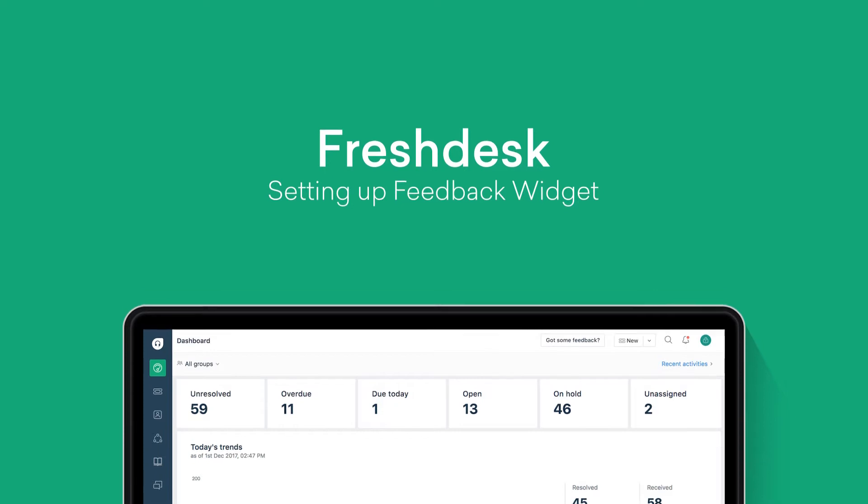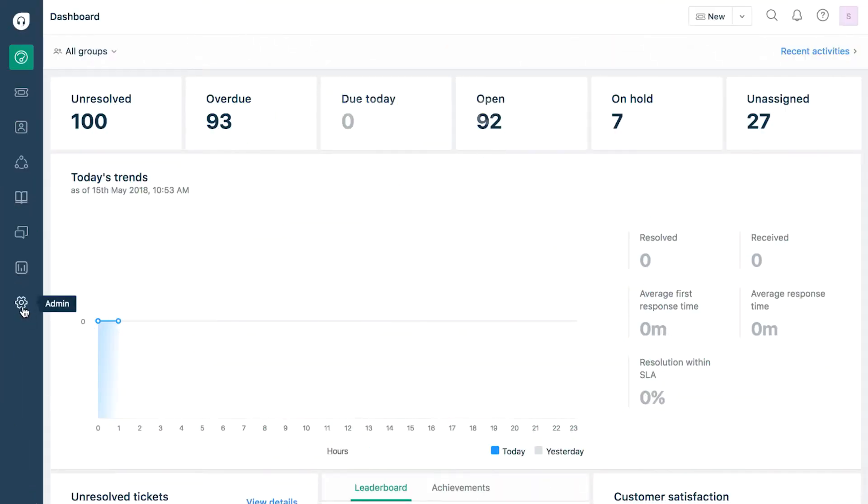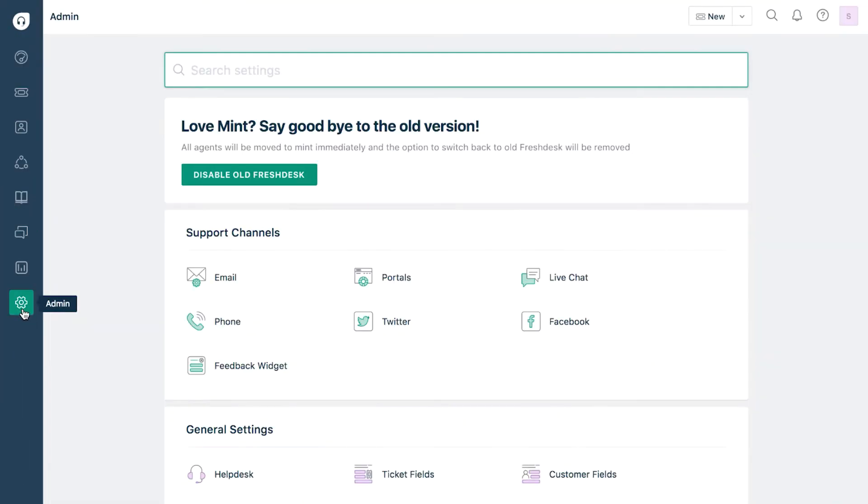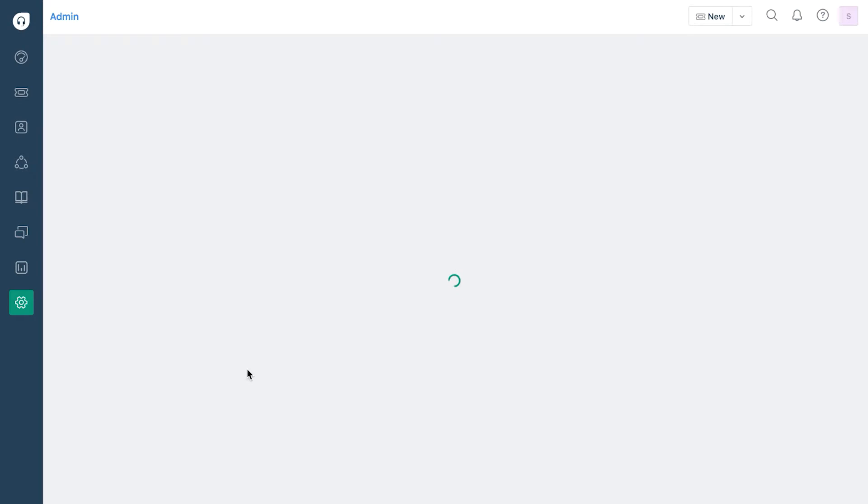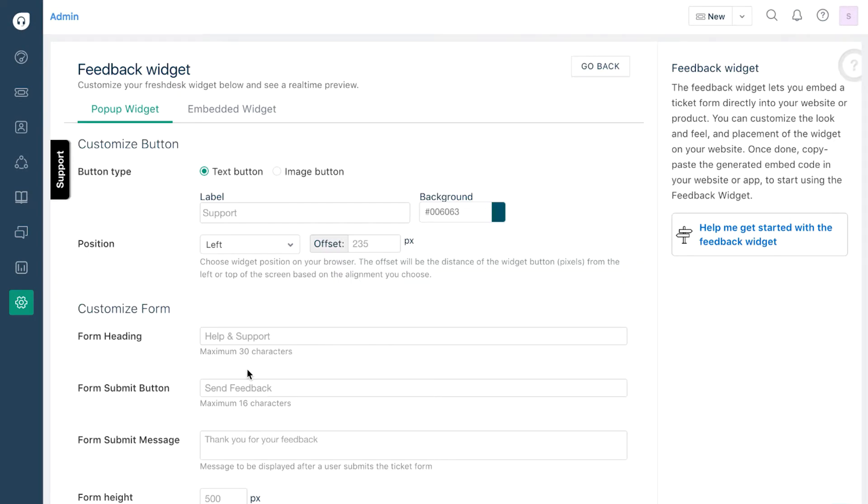To set up your Feedback Widget, log into Helpdesk as an admin. Under Support Channels, click on Feedback Widget. Here, you will see options to configure your Feedback Widget in two ways.